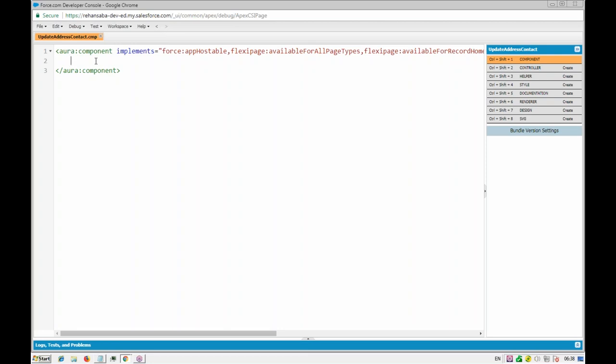Since the record ID of the particular contact will already be available when we add this to the contact page, we don't have to worry about it. We can access the record ID using 'v.recordId'. Once we have the record ID, we'll pass it to our JavaScript controller, then to the Apex controller, to check the contact address versus the account address.